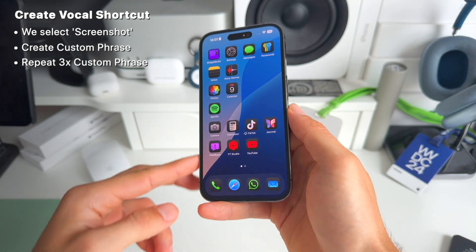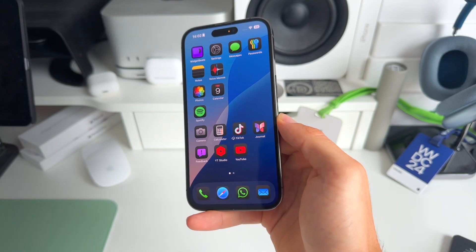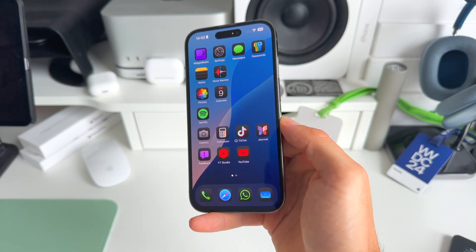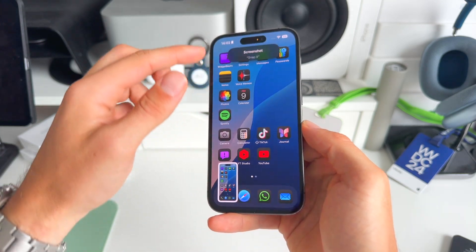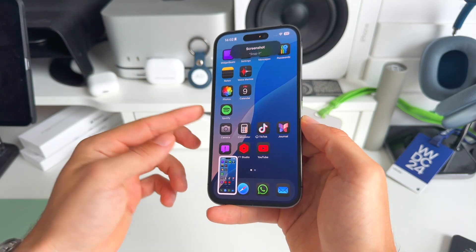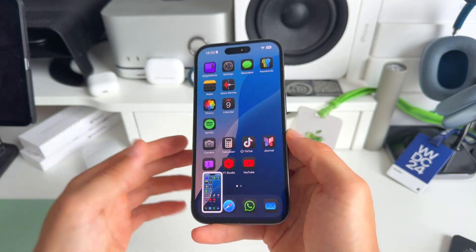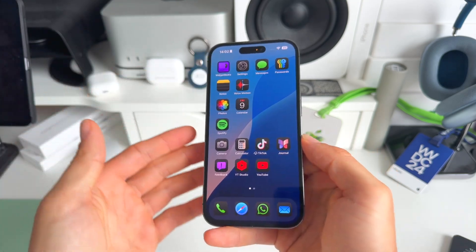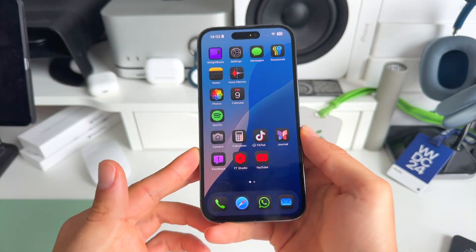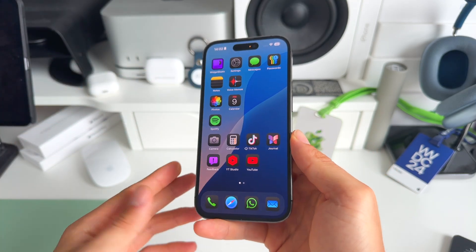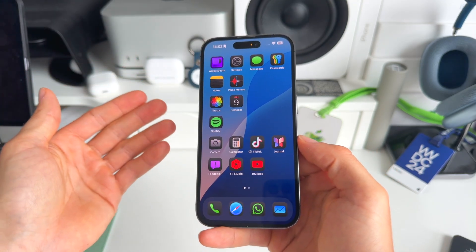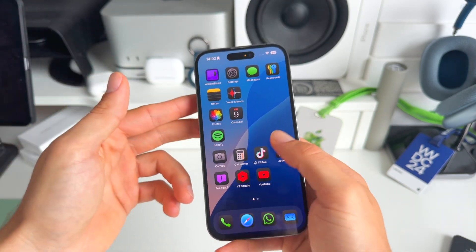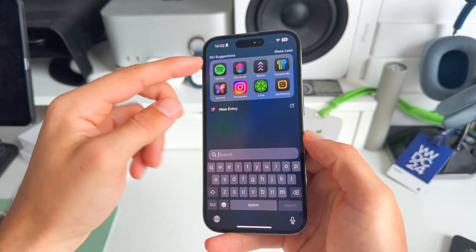Go to your home screen and just say 'snap it.' And boom, there you go — you can see it worked. It's still a little bit buggy; sometimes it works immediately, but sometimes it's just a bit buggy and doesn't work. But as you can see, it's a really amazing feature.